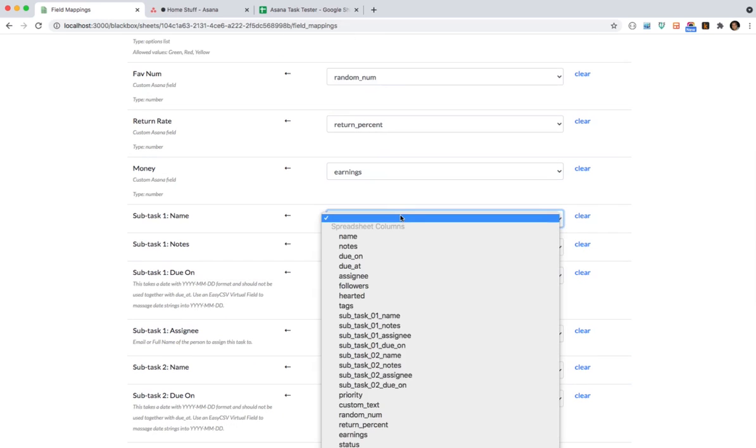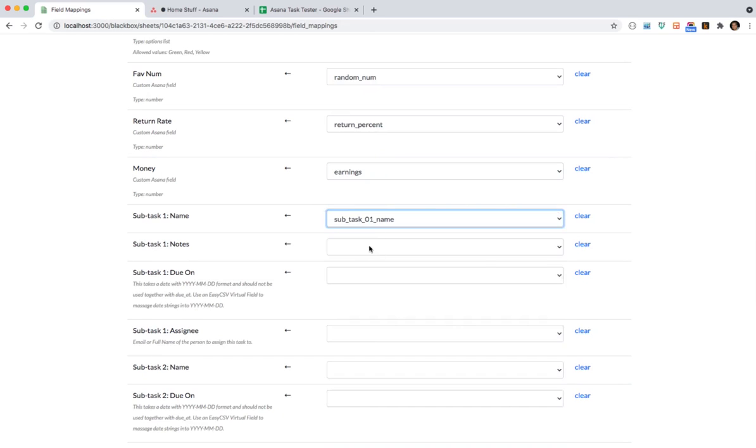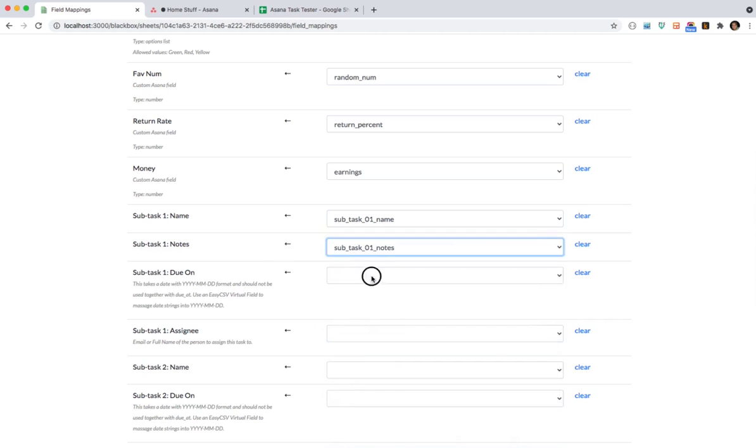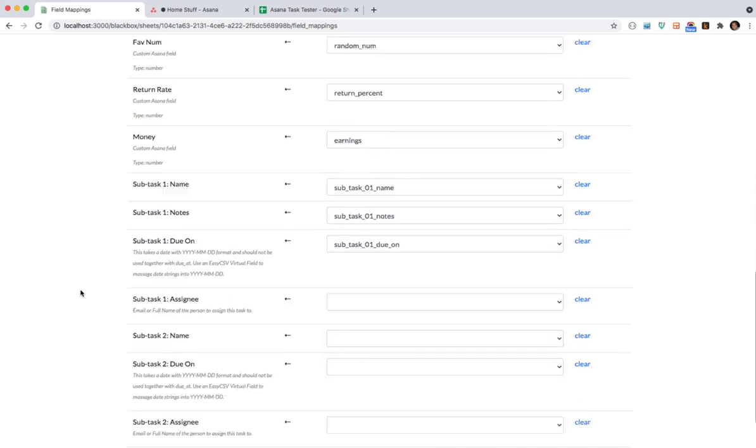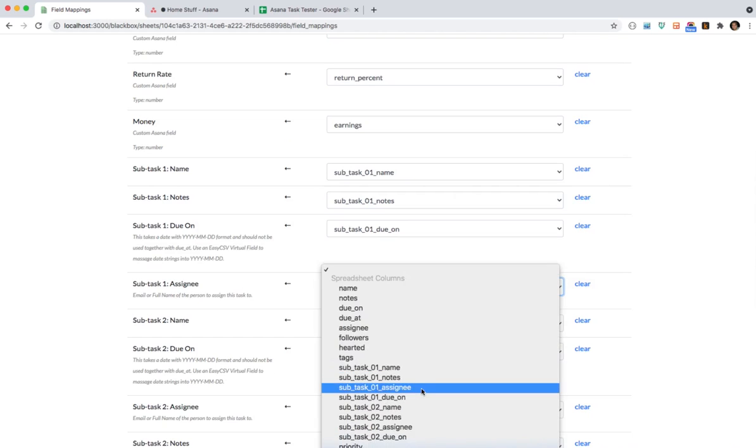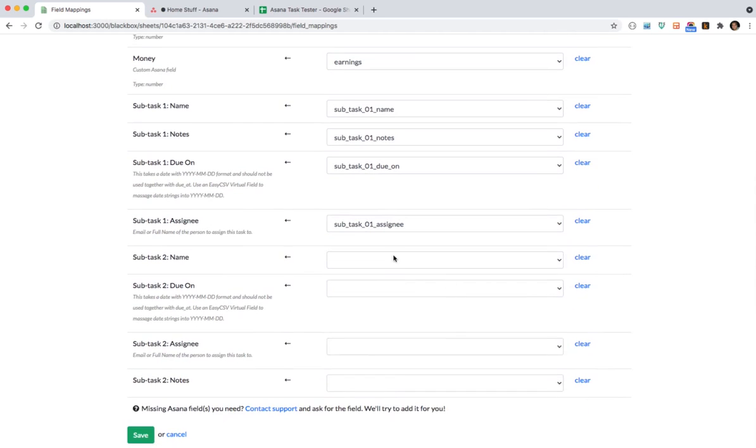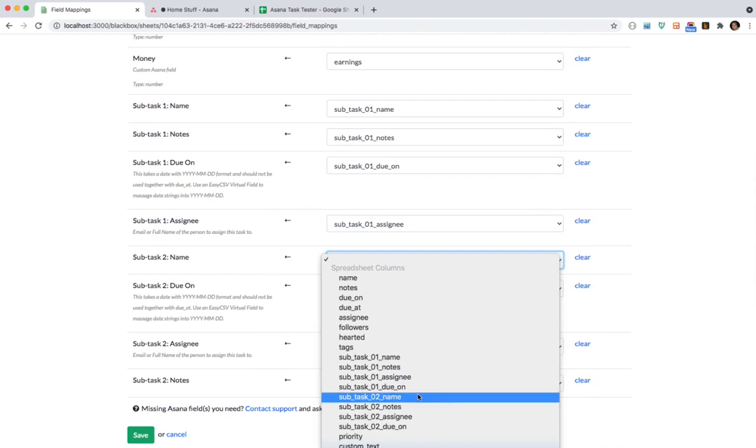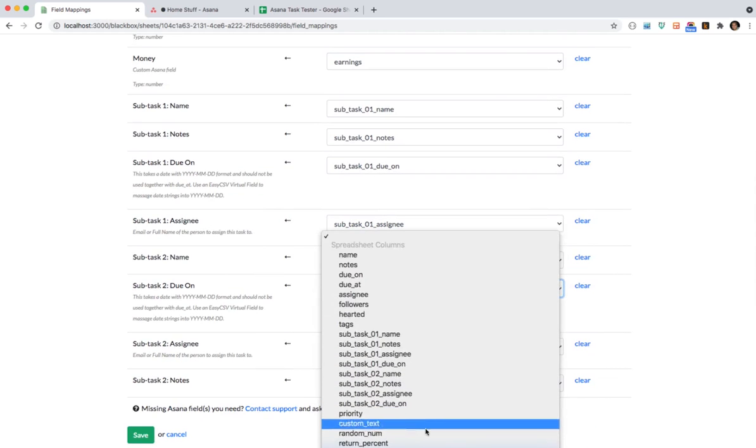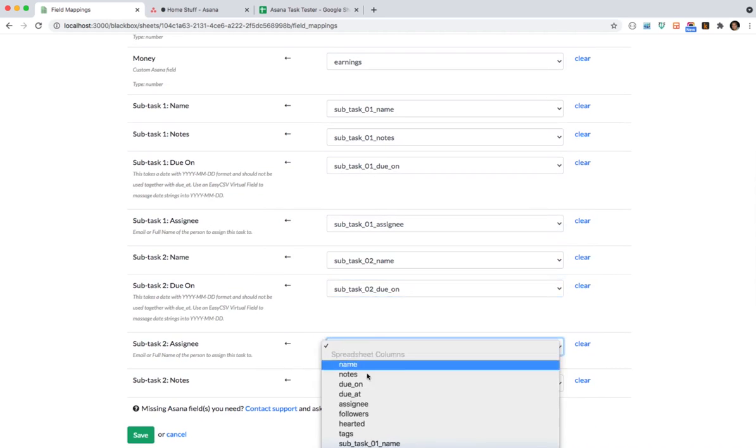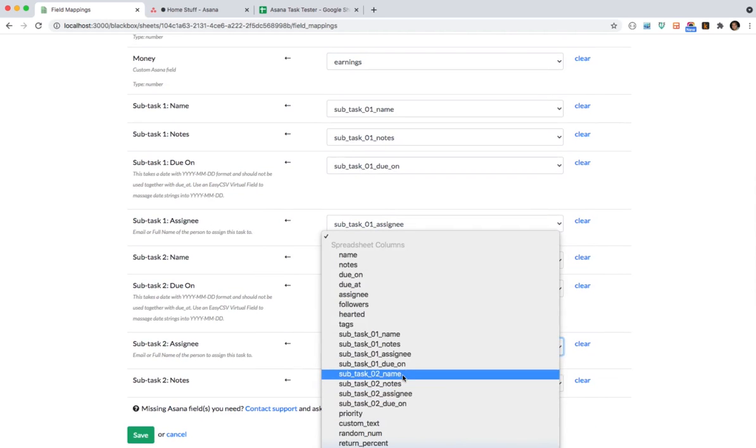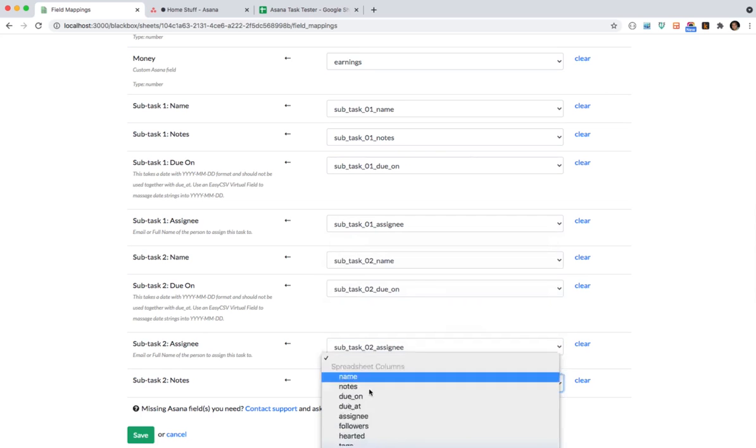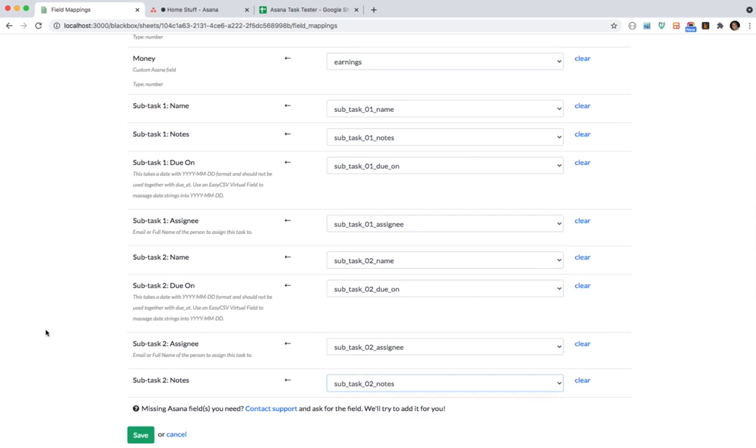So subtasks you can create between five and ten. You'll see it'll be down here and it'll have less fields than the parent task but you can do name and notes and you can make it do. You can do an assignee. Let's see. Subtask to name. Subtask to do on. Subtask to assignee. Subtask to notes. Cool. We'll save that.